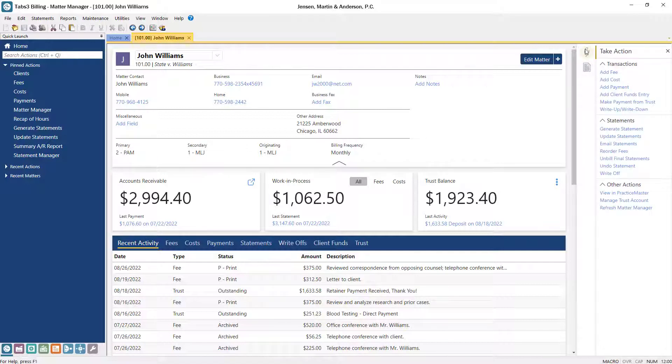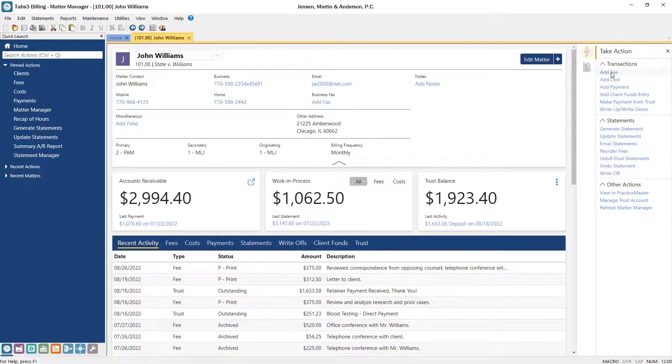Let's add a fee. From here, you can search for fee entry in the Quick Launch, or click Add Fee from Take Action.